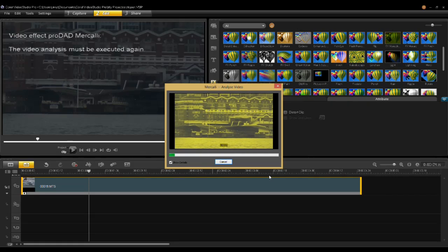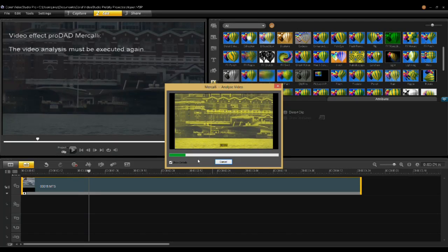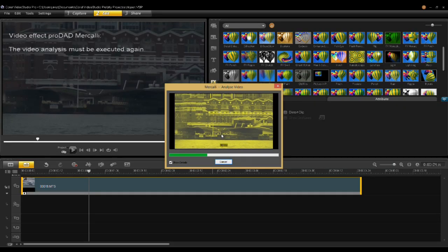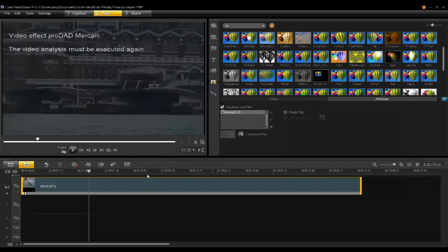I'll click OK and Mercalli will render. As it renders, you'll see that the frames are going by in this yellow monitor.